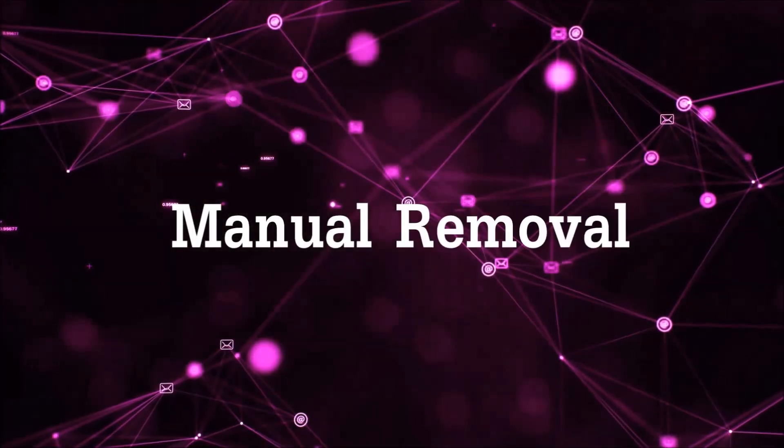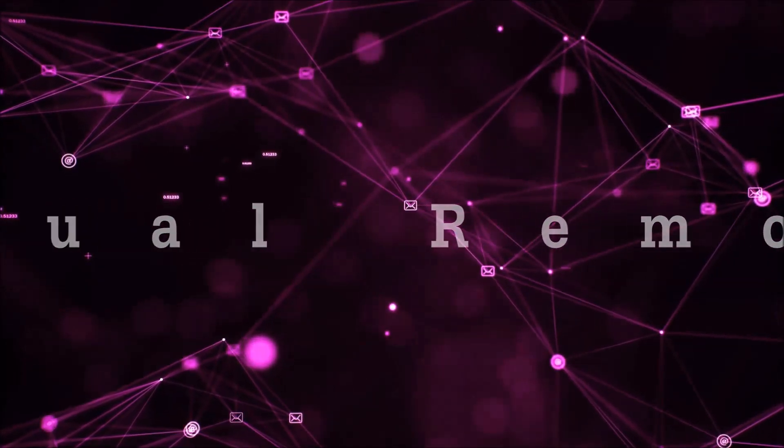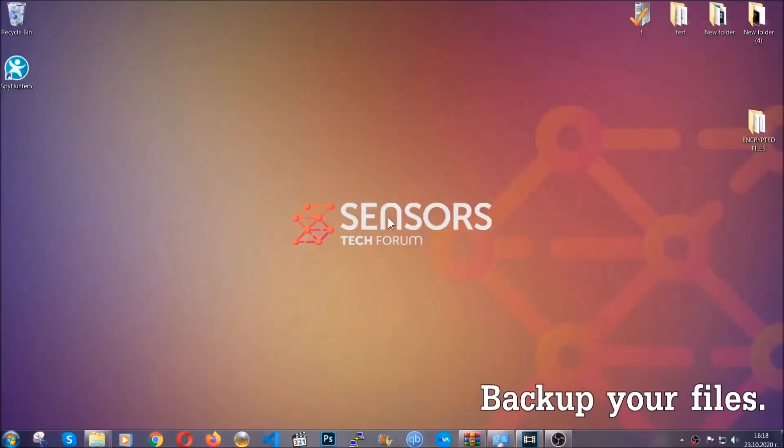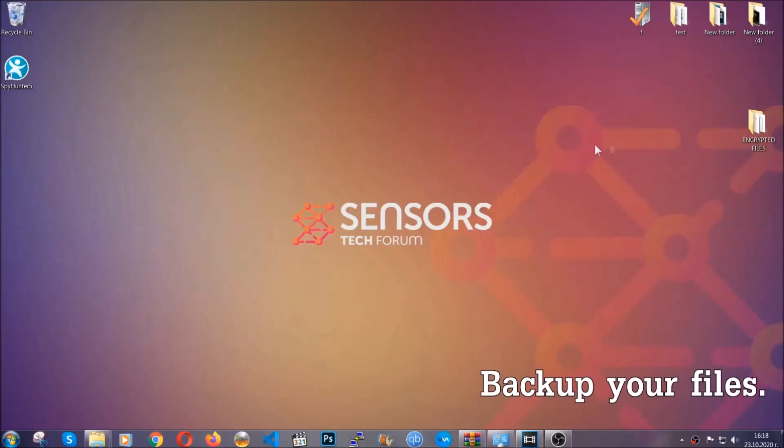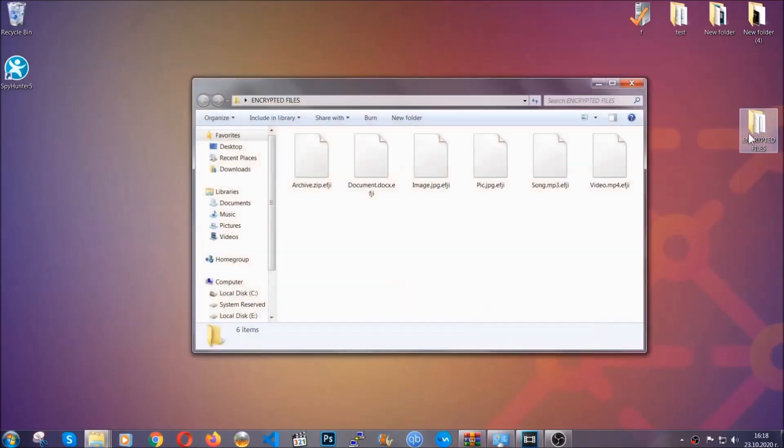For the manual removal, I highly suggest that you backup the encrypted files and that you have some experience with removing threats.